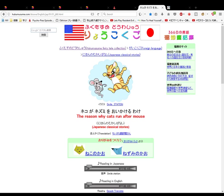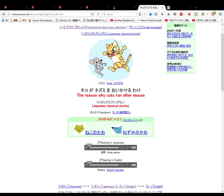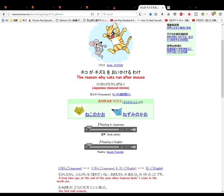Neko ga nezumi wo oi kakeru wake. The reason why cats run after mice. Nihongo no mukashibanashi. Japanese classical stories.